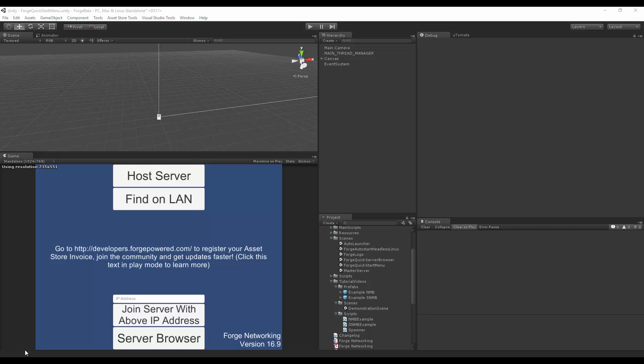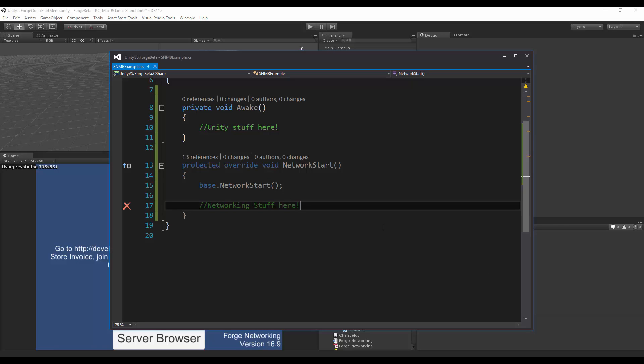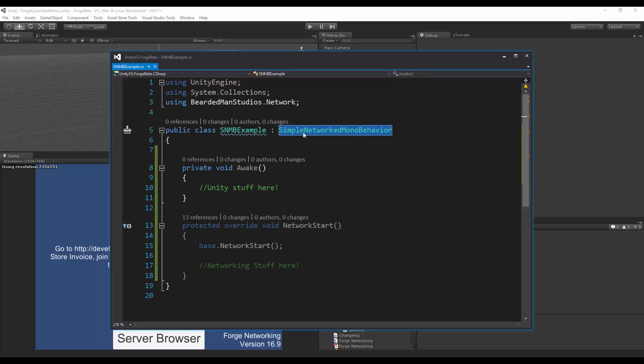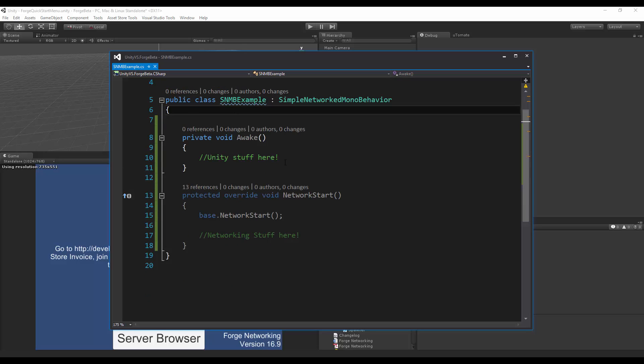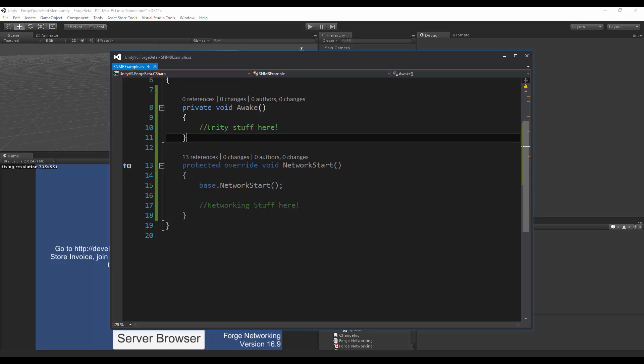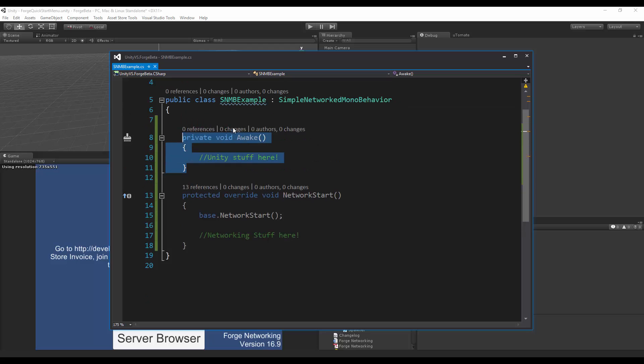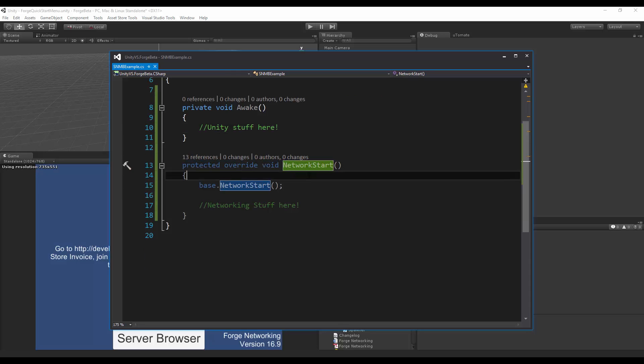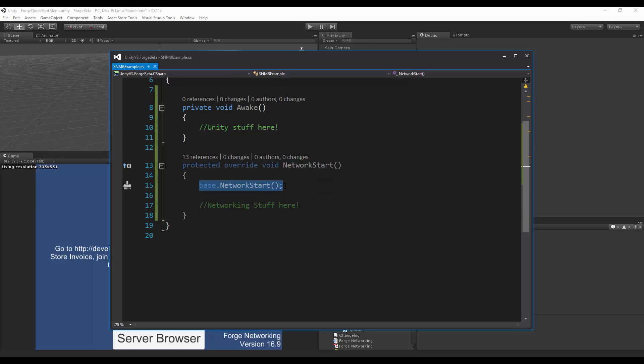So to get started, I have made a simple script. It just derives from Simple Network MonoBehavior, as you can see here. And I have my Awake, Private Void Awake. I also have a Protected Override Void Network Start, and then I call the base of Network Start here.